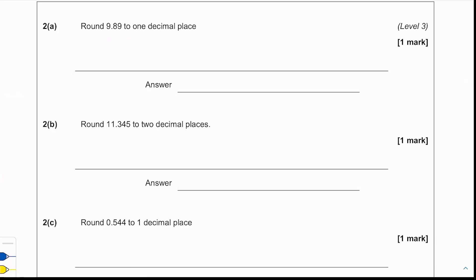For the next set of questions, we need to round 9.89 to one decimal place. We look at the second decimal place and it's a nine, so we need to round up to get 9.9.